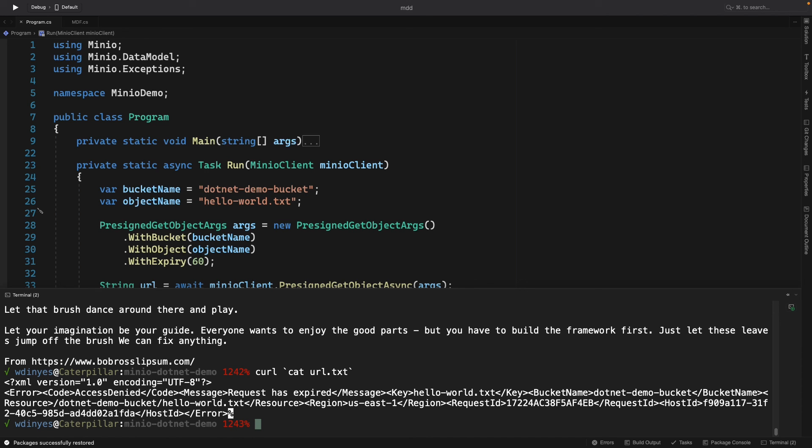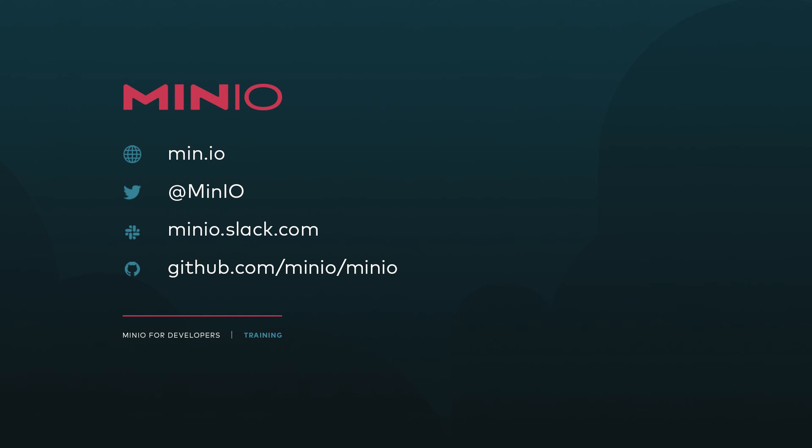So that's everything I want to show you on the pre-signed get object async. I hope you enjoyed this little video. If you'd like to connect with us, you can use any of the methods you see here on the screen. You can interact with us directly on minio.slack.com or you can always just leave a comment here on the video. Thanks, and we'll see you for the next one.